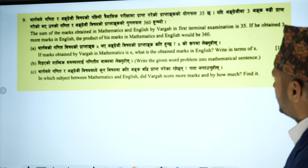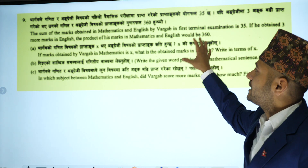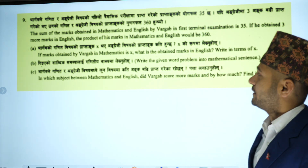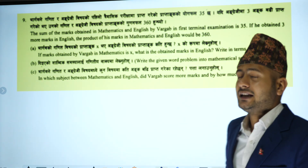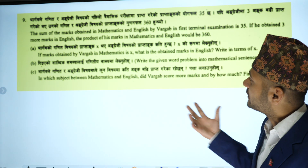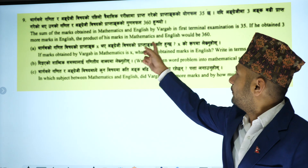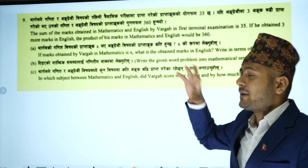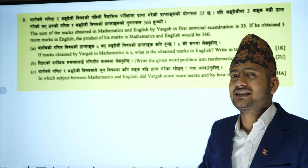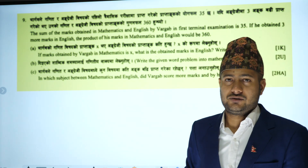Yo question ma Bhargav le math ra English ma first term maa kati marks le aya ko chha bhanera sodhieko chha. Yedi urne 3 more marks le aya ko bhai, maths ra English ko marks ko product kati huncha bhane 360 huncha bhanieko chha.